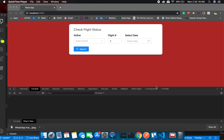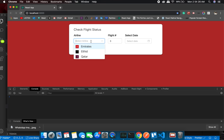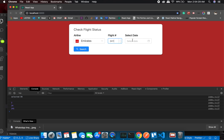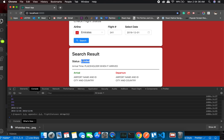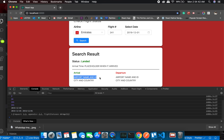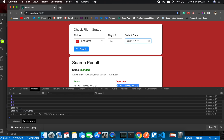Welcome back. I did take some liberty and have created components for landed, scheduled, and active. Let's see how they look for Emirates flight number 241 for yesterday's flight. It shows landed — there is a placeholder for arrival time, arrival airport, city and country, departure airport, city and country. There can be a bunch of different additional information and we can do it, but for now this is pretty okay.